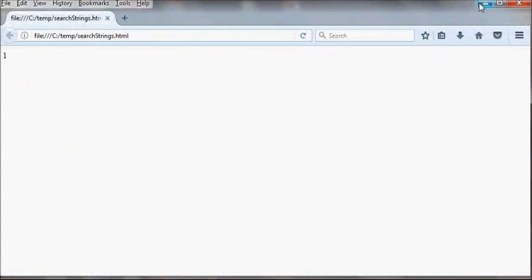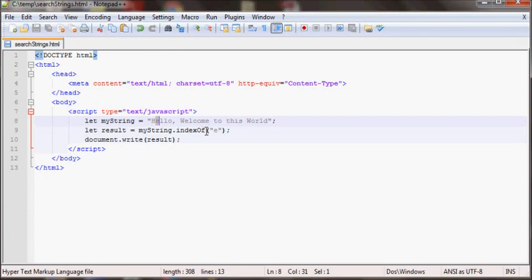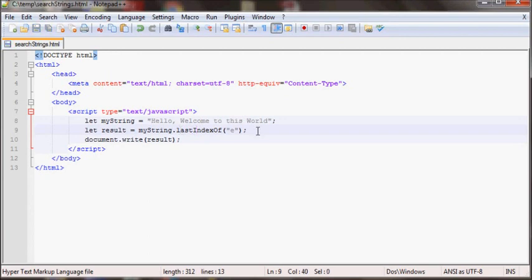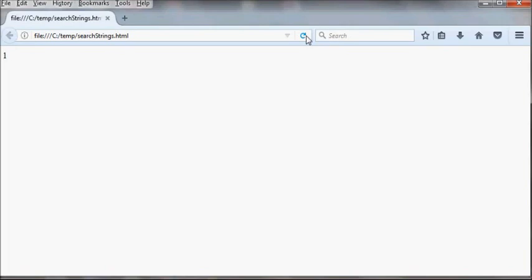As you can see here. Now if you wanted the last index you can also put lastIndexOf, and this will give the E by looking from this way, so basically it'll give the position of this. As you can see here.